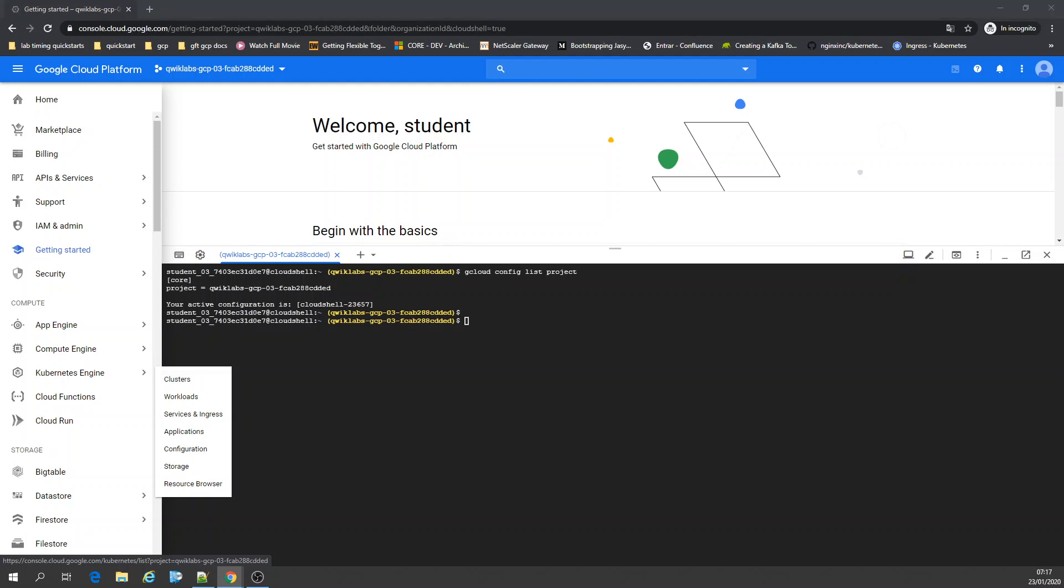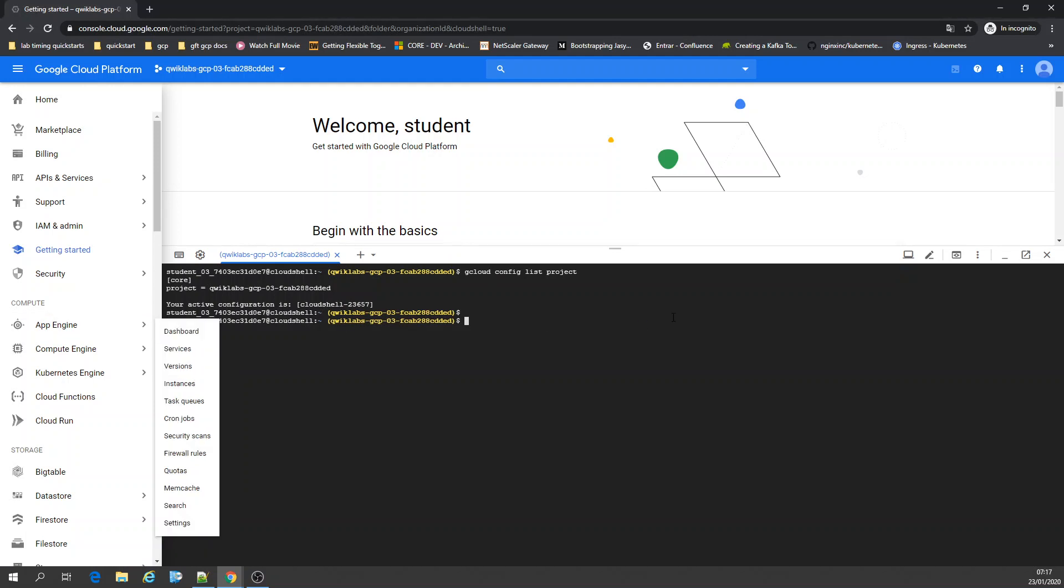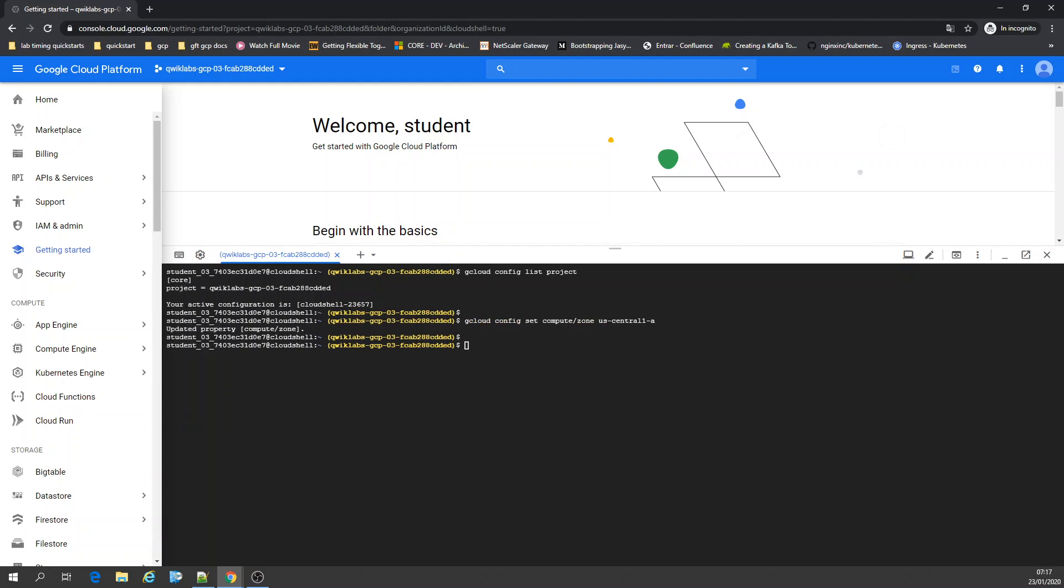Now I want to set the zone to West Central 1A. Maybe it's Iowa.